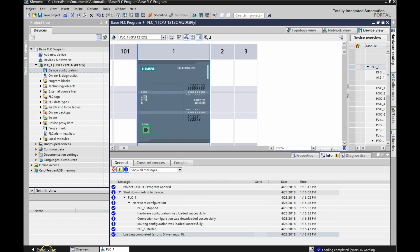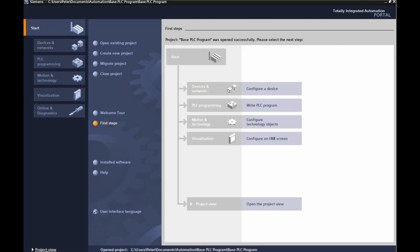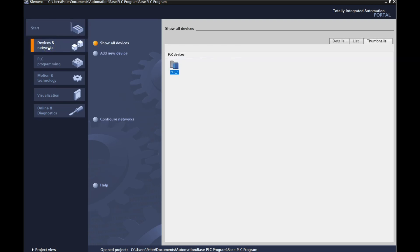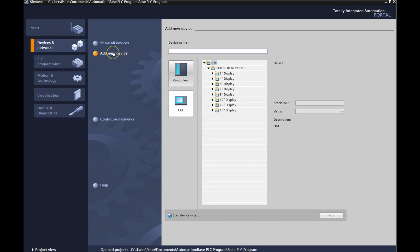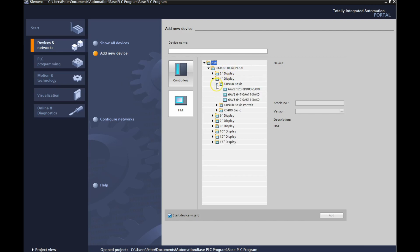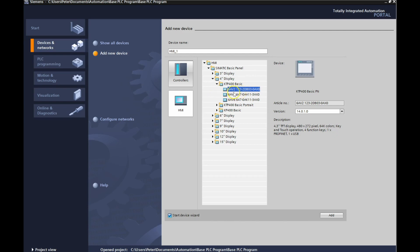Let's go back to the portal view. You should see this screen now. Go to devices and networks — right now we just have the PLC connected. We're going to add a new device by left-clicking on 'add a new device.' My particular HMI is a four-inch display; if you're at school you may have a seven-inch. The main difference is the screen size and number of buttons. My particular one is the KTP 400 Basic, model number 6AV2123, so select that one.